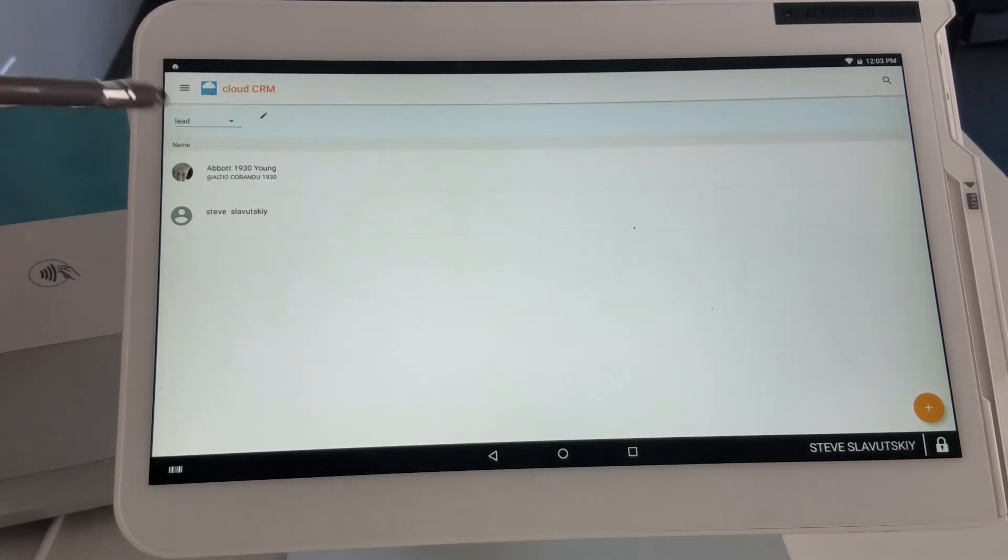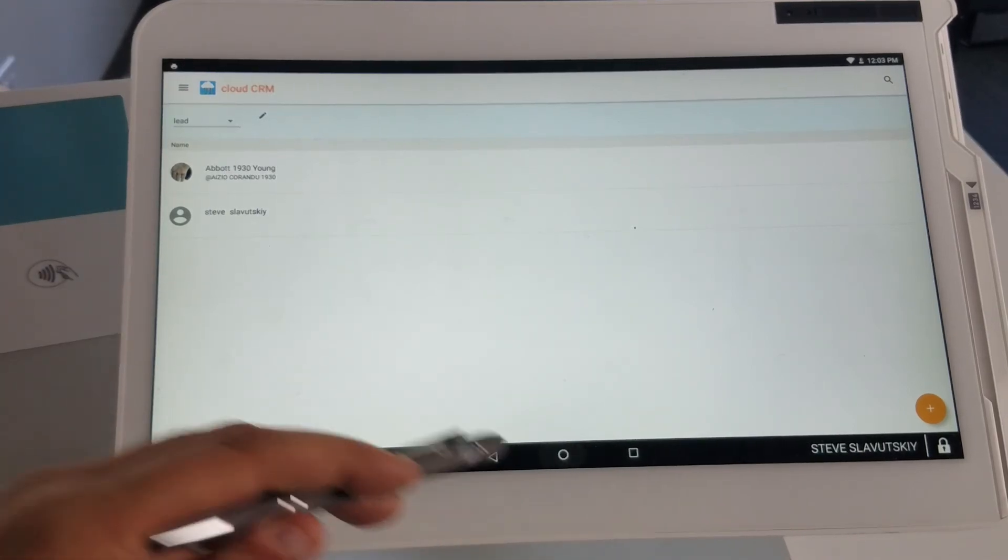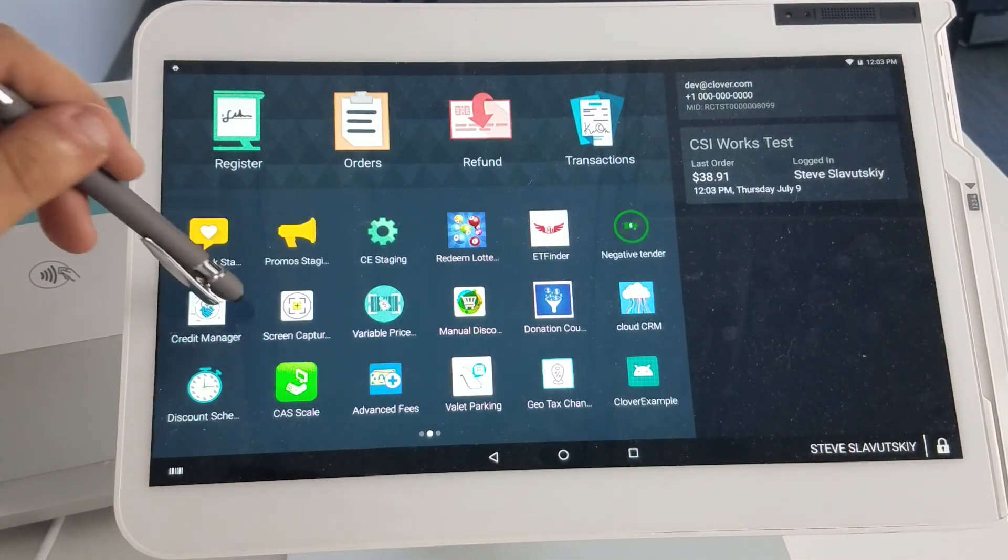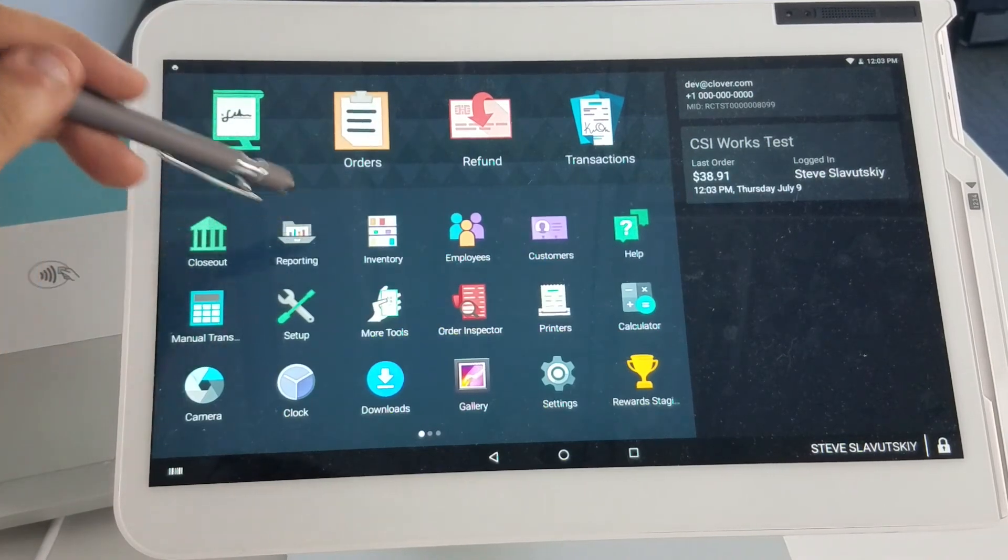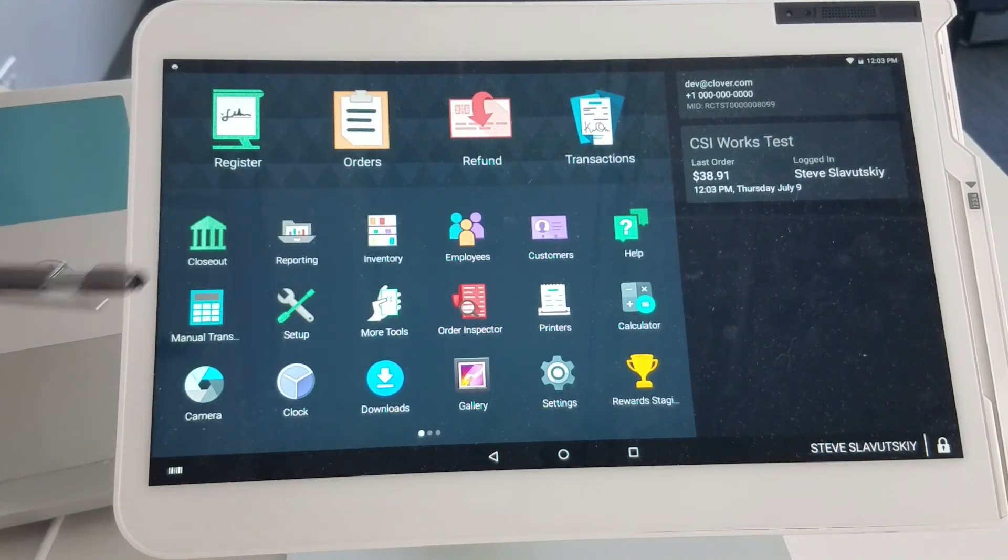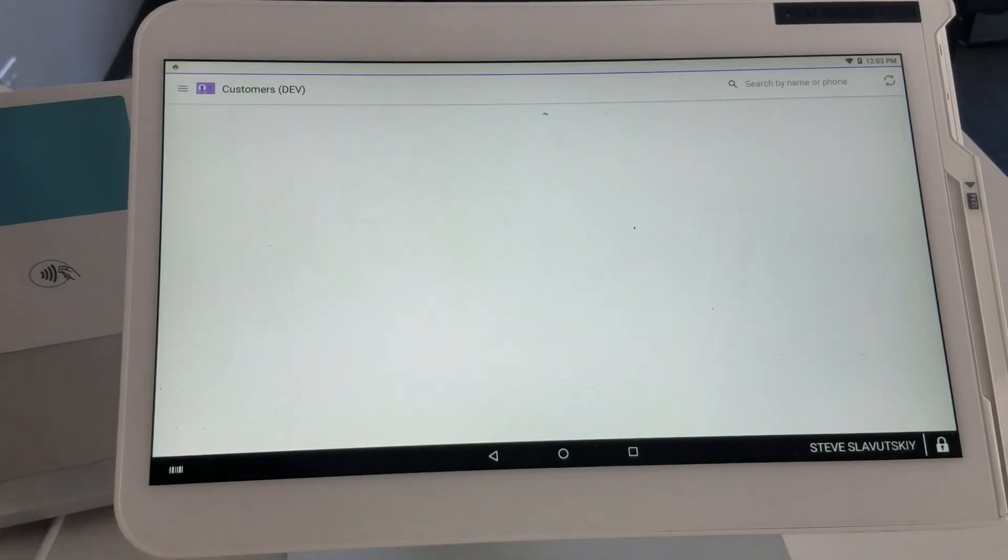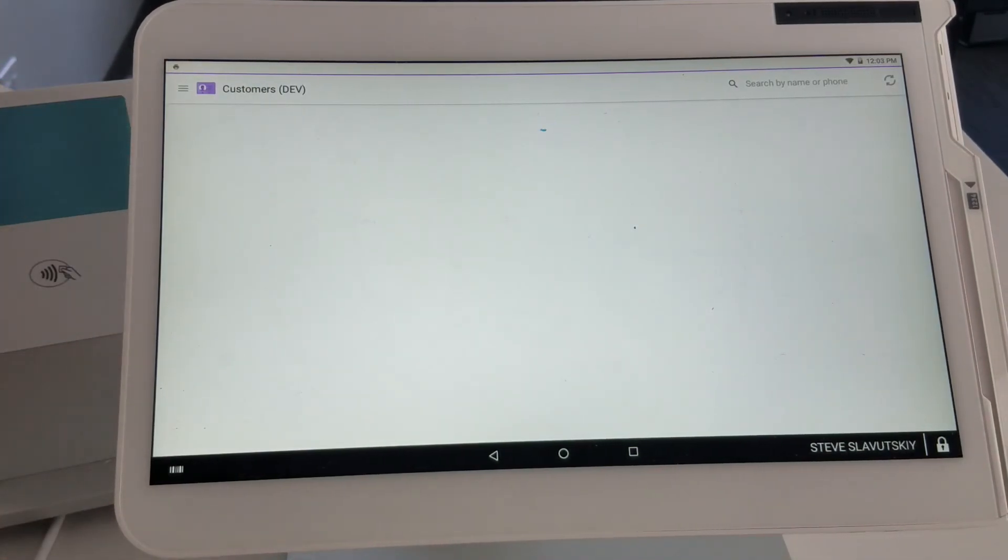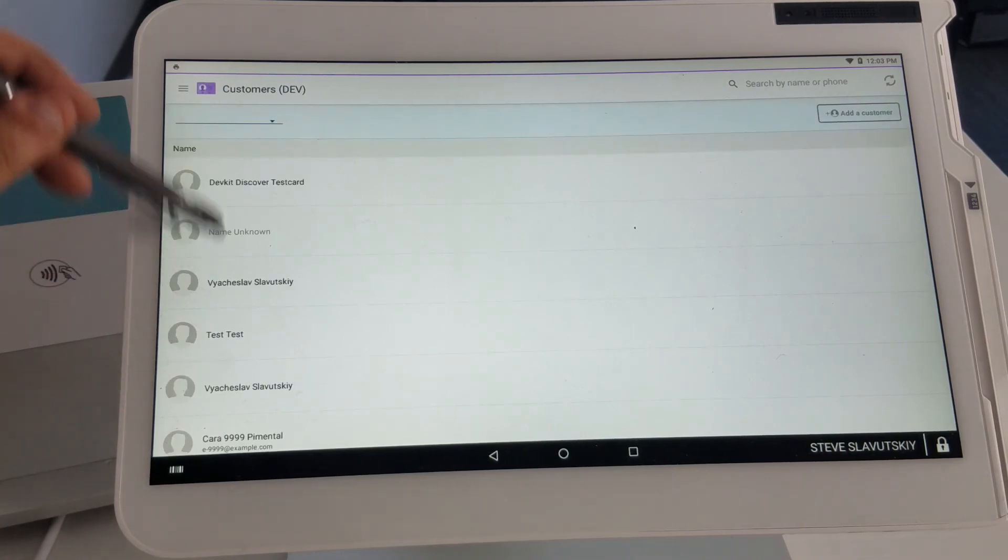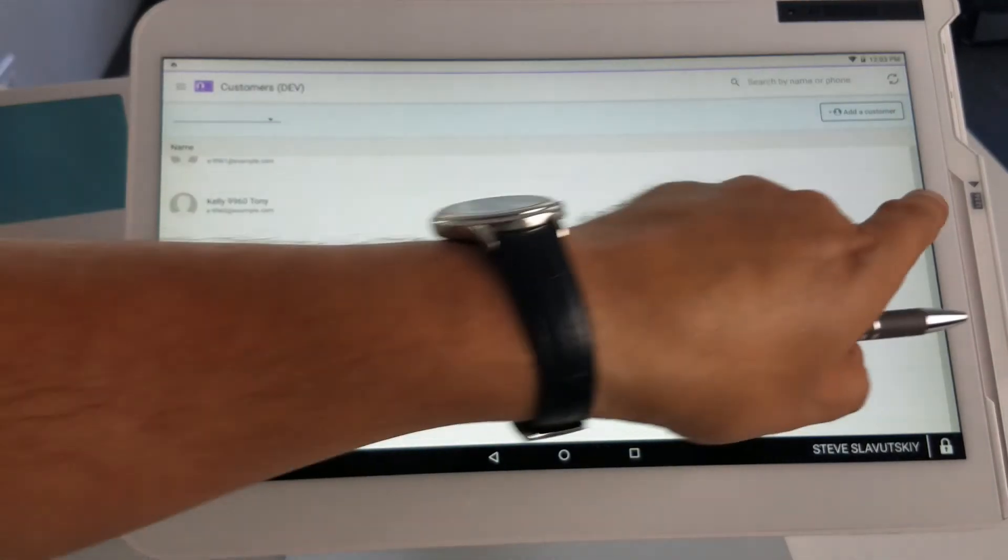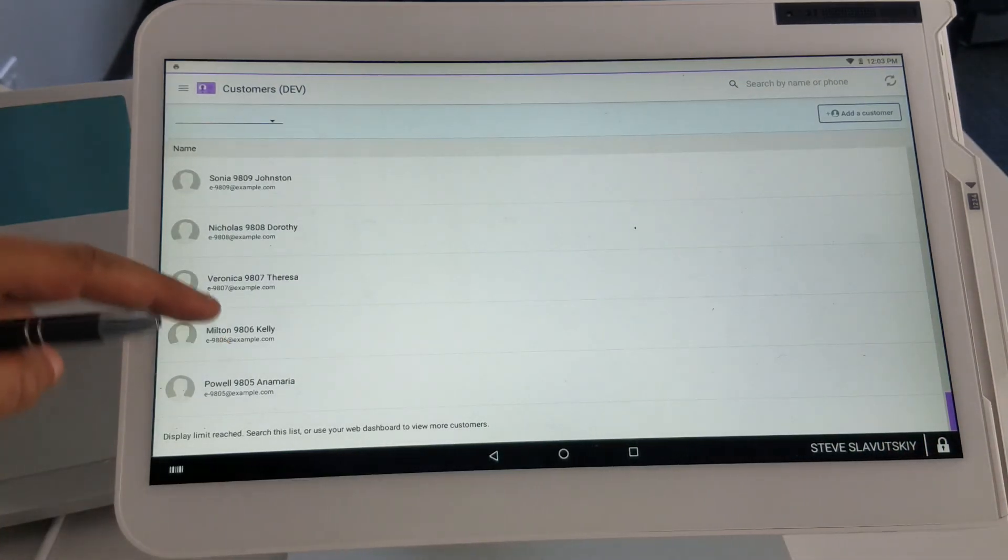Cloud CRM works on top of the Clover customer app. Whatever customers you have on your Clover customer app will automatically be reflected in Cloud CRM as well. With the customers app, you can see it takes much longer to load. It only loads 250 records, and after that, it gives you a message that says display limit reached.